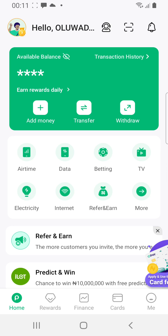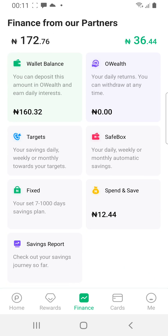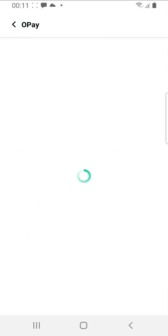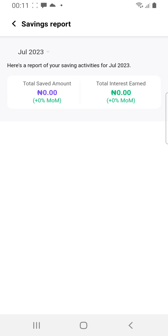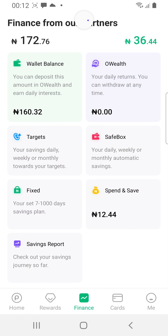At the bottom of the screen you have Home, Reward, Finance, Cards, and Me. Go to the one in the middle which is labeled Finance. This is where the deal is. From the bottom you have Savings Reports — this is where you see all your savings reports.